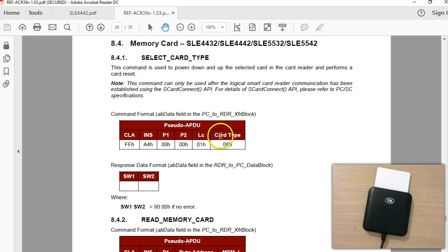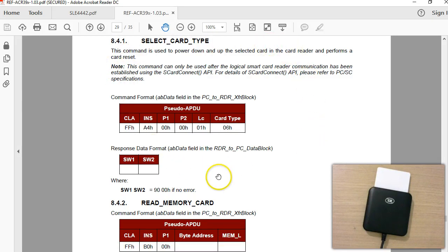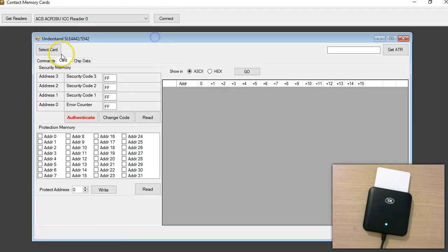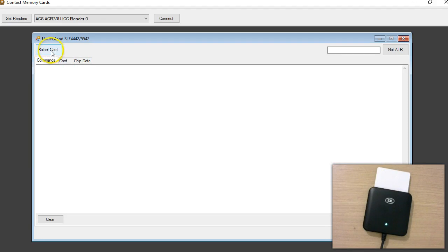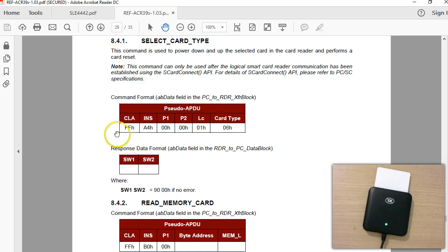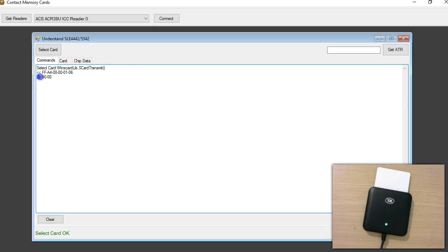Here you have to specify the card type as 06. If this command is successful, the reader/writer will issue 9000 — that's exactly what I have done in my software as well. So in my software, I first list out all the readers connected to my PC and connect. This is the first command. I'm showing all the commands I am issuing from this software. Click on 'Select Data' and you can see that I'm sending the same command the documentation mentions. The command is successful — the reader/writer is giving out the number 90.